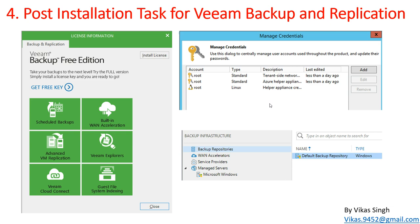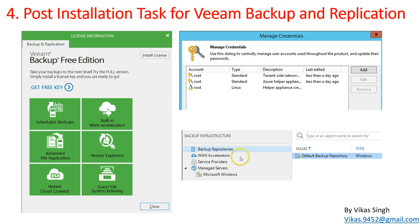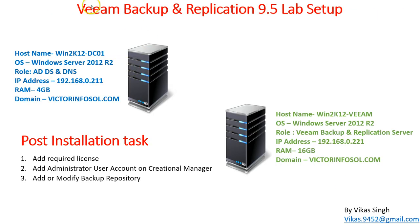There are three recommended post-installation tasks: first, installing the license; second, adding credentials for your infrastructure; and third, changing or adding the backup repository in Veeam Backup and Replication. We are going to do all of these. Let's verify our lab setup — the first machine is a domain controller, which is DC01, and the second server is our Veeam server installed in the second video.